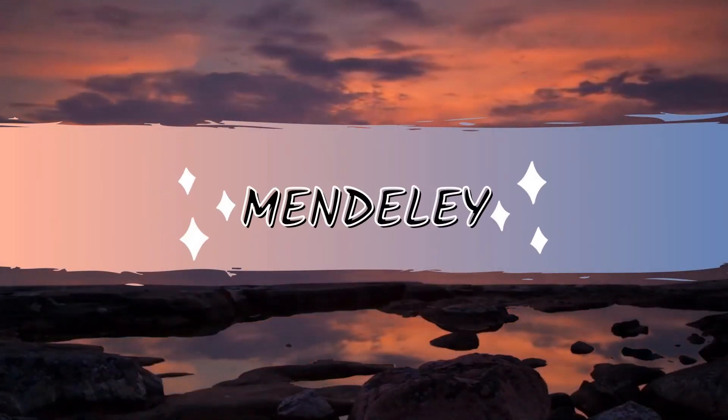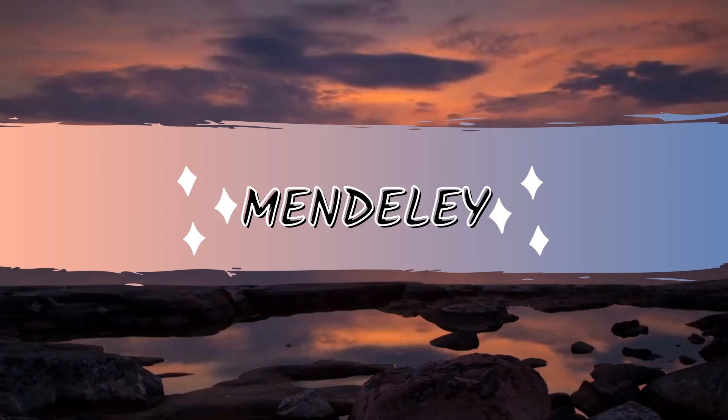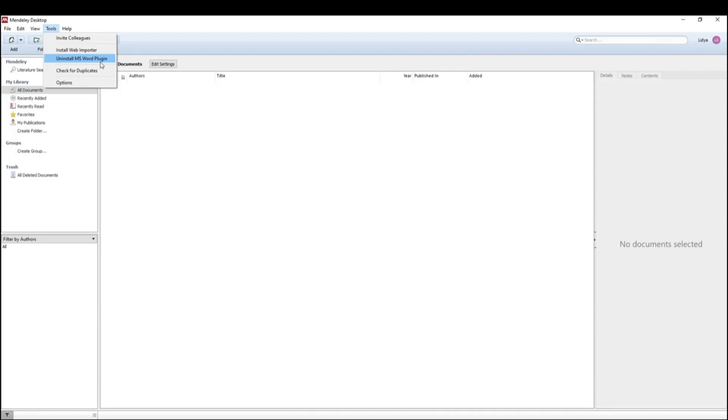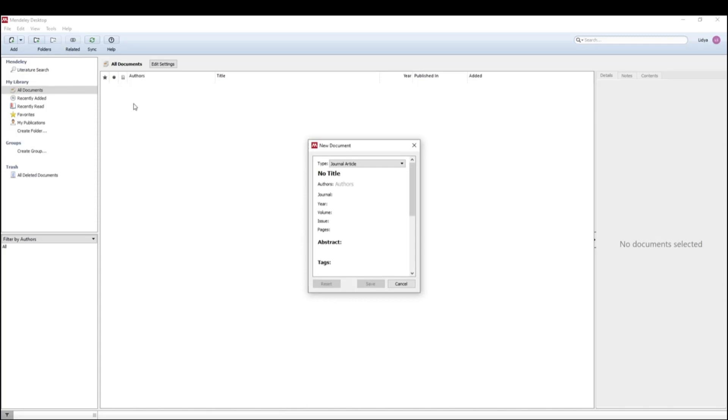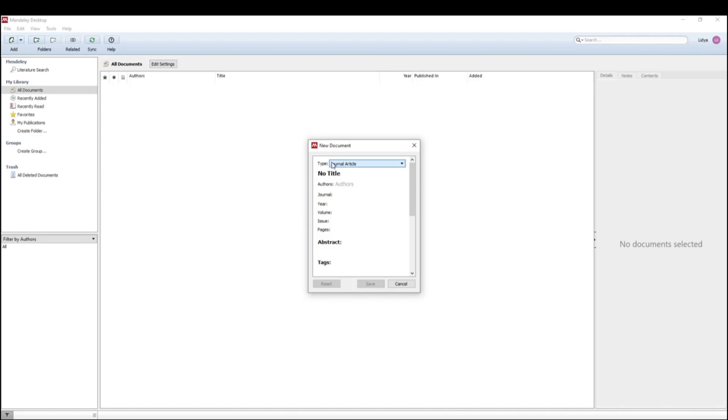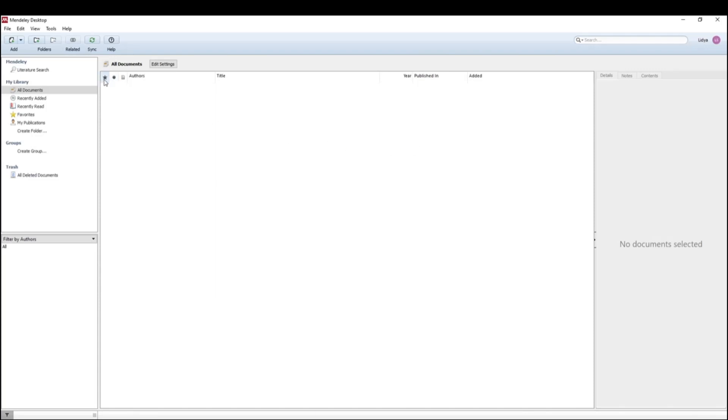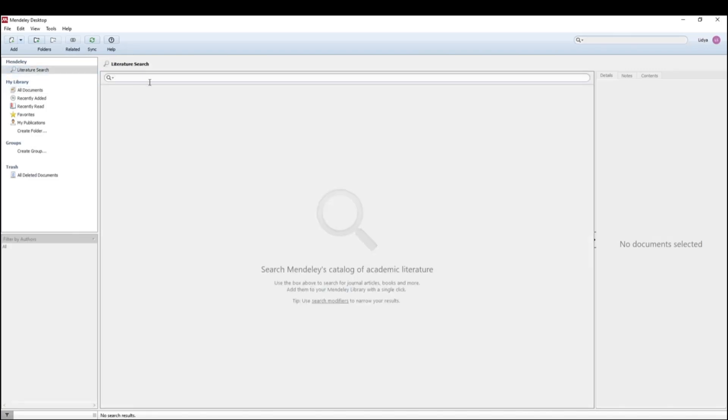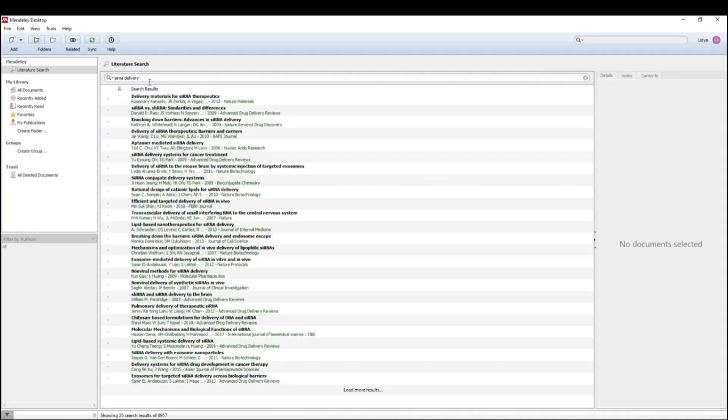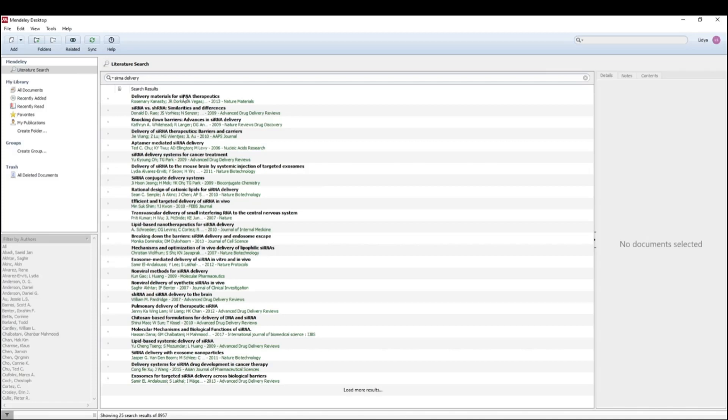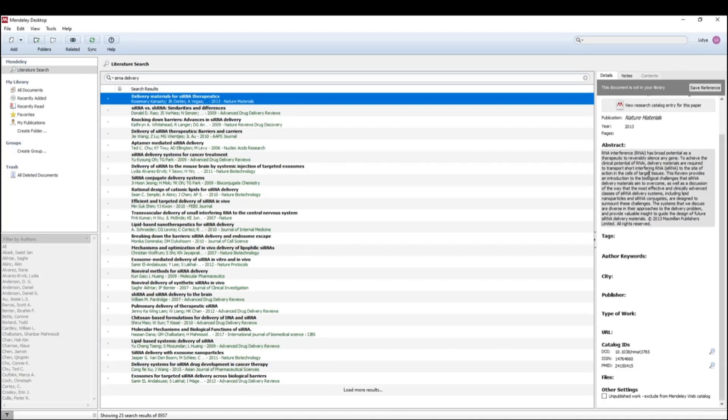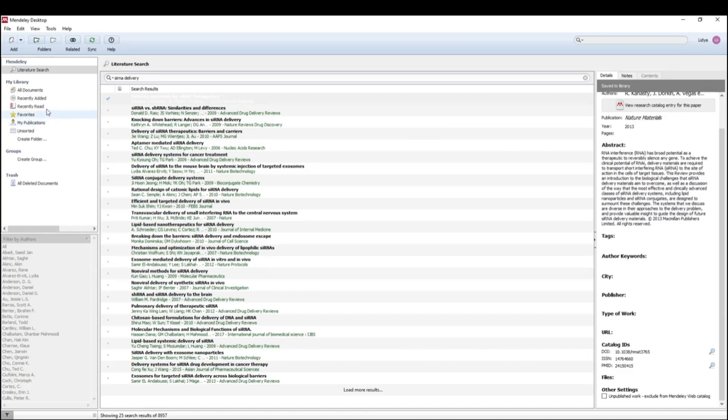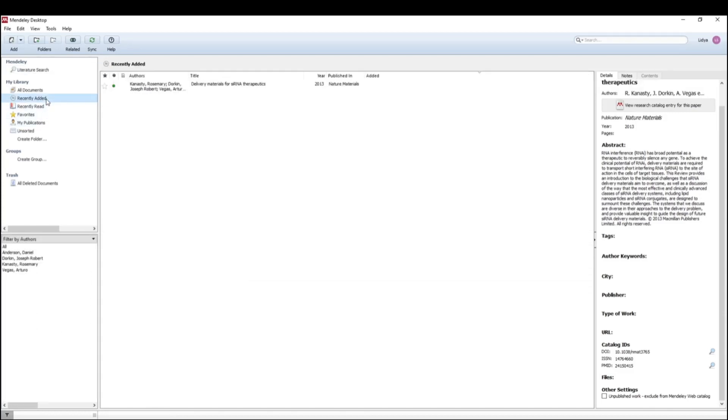Now let's talk about Mendeley. As you'll see, it is very similar to EndNote. Install the Microsoft Word plugin by going to the tools tab. I already have it installed, and then you can also add an entry manually. So simply select the type of reference that you're going to be inputting, and then type out all of the relevant information that you have. We can also do a web search here by clicking literature search, and you can either type a specific research article that you're looking for or just a few keywords as I'm doing here to access a variety of different papers, and then you can just save this reference directly.